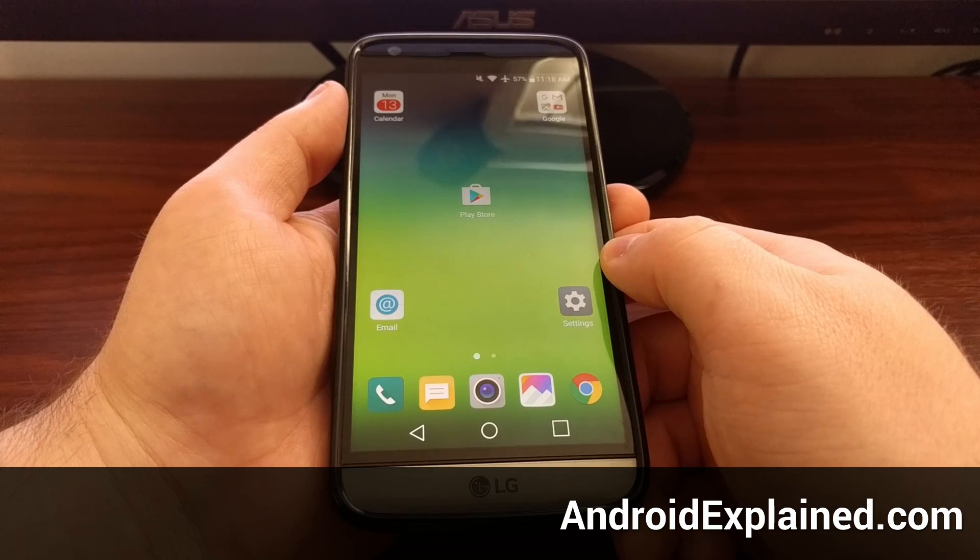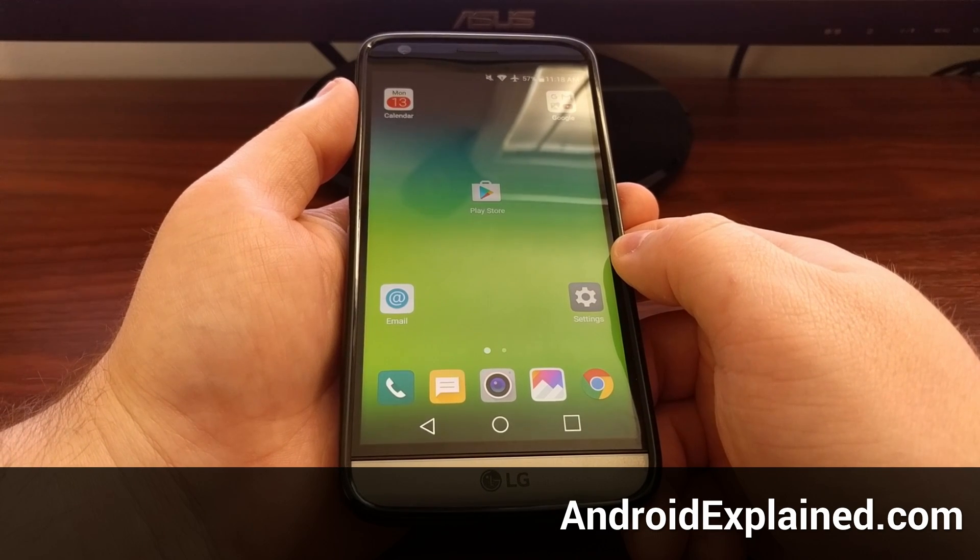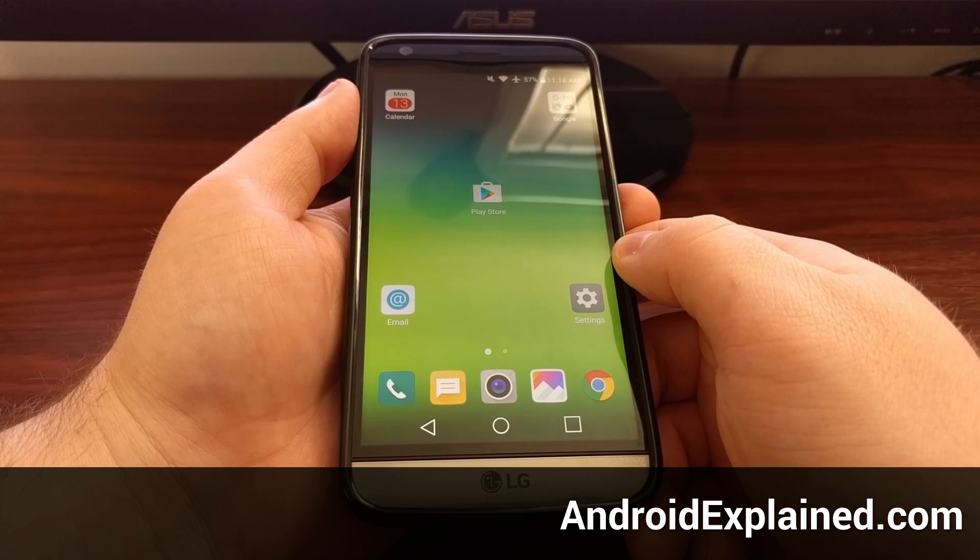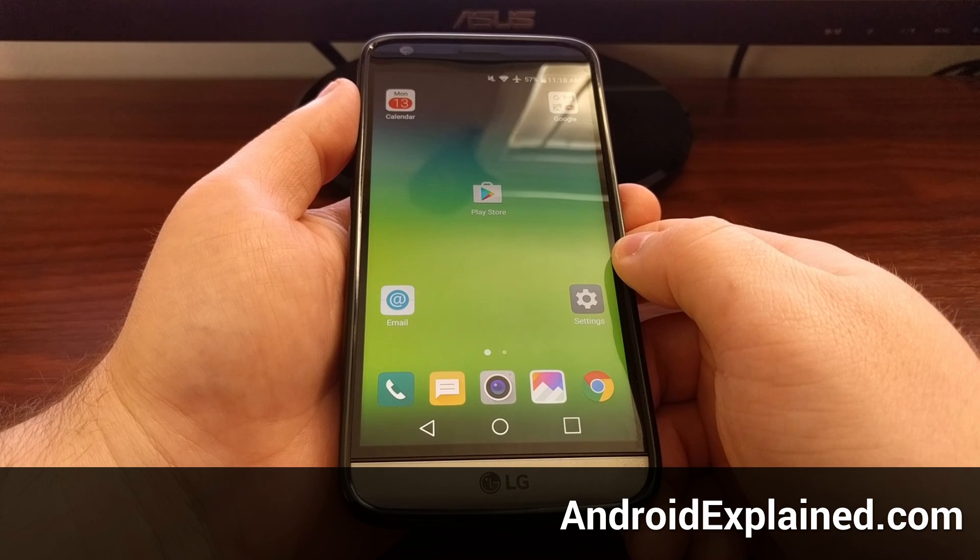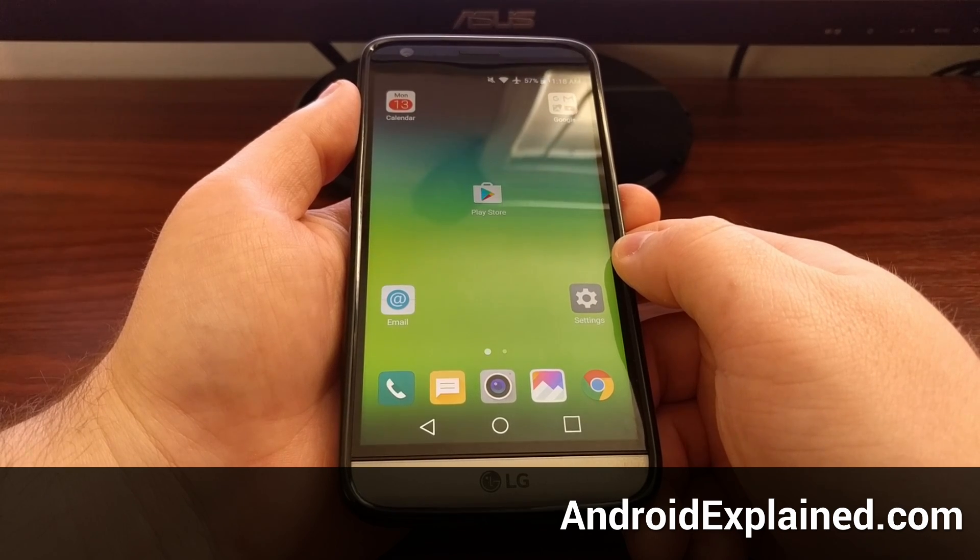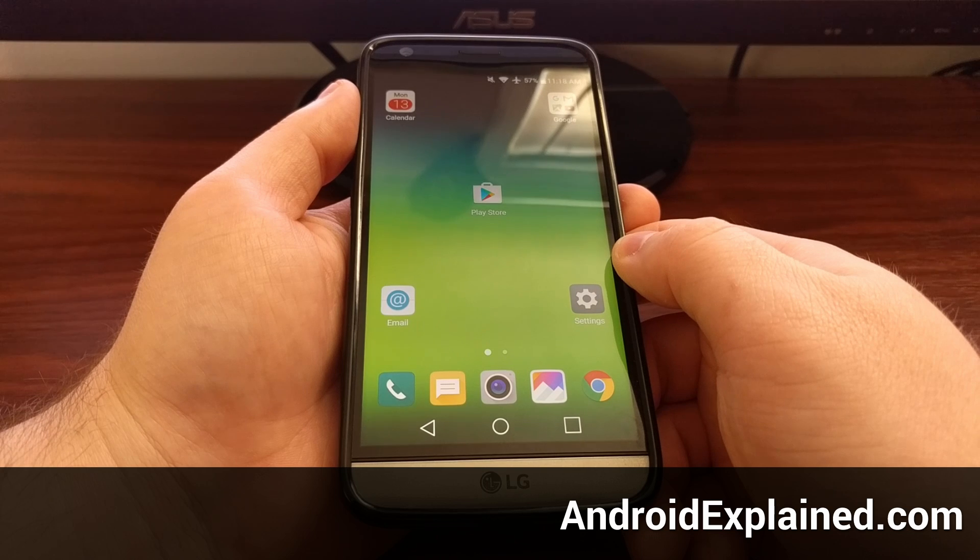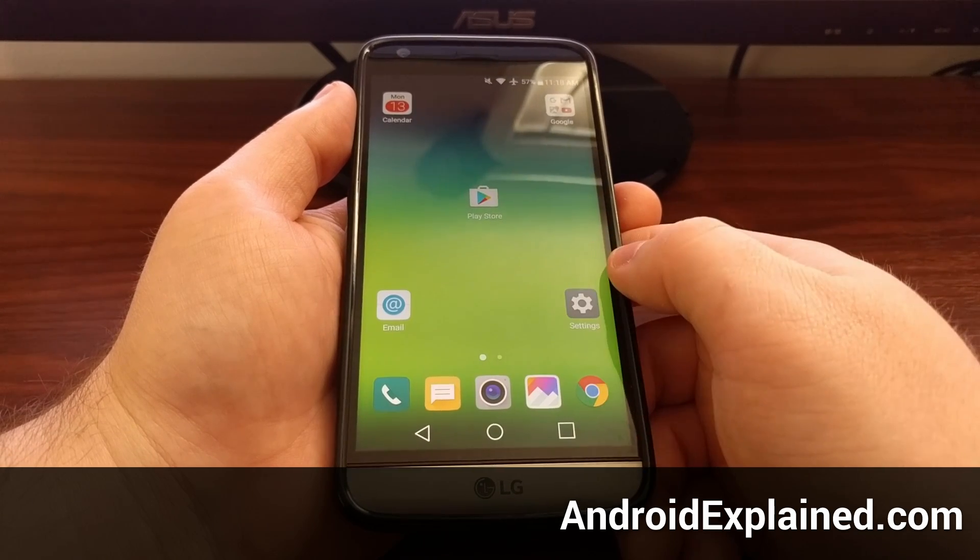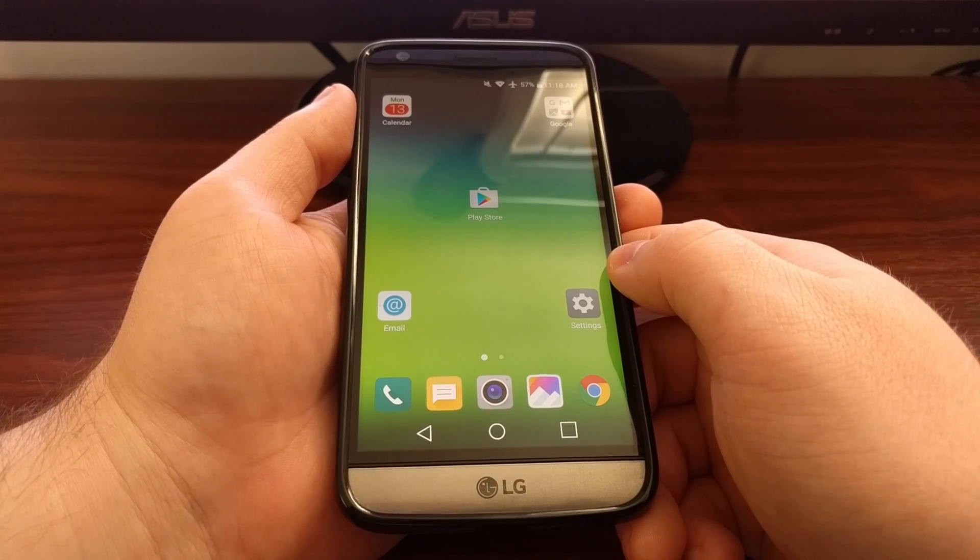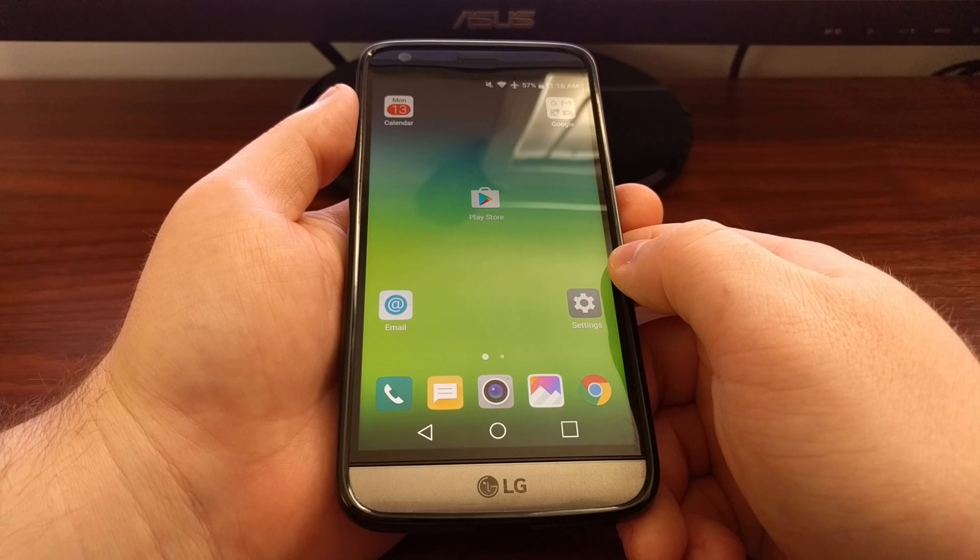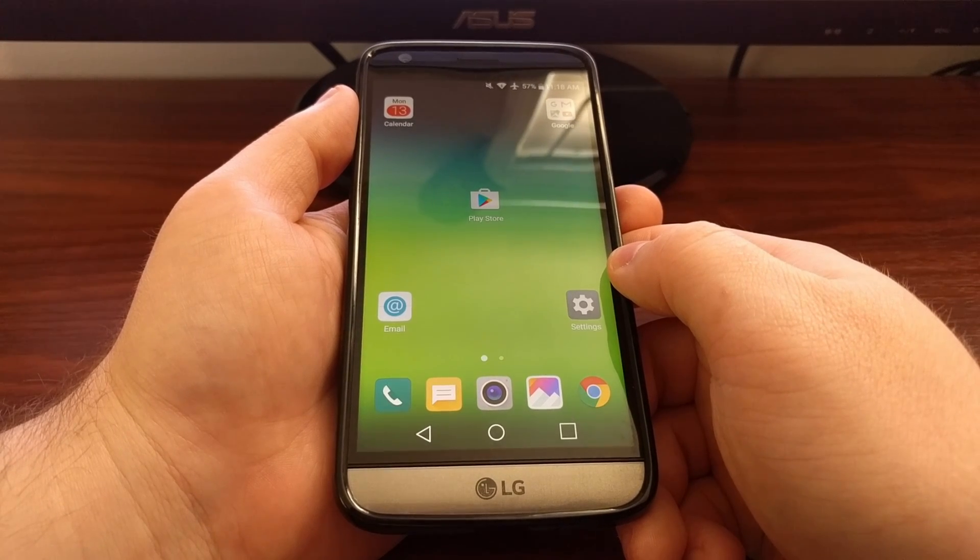For whatever reason LG has removed the application drawer on the LG G5. Some versions of the device do allow you to add it back, but on the AT&T version I'm unable to do that right now.